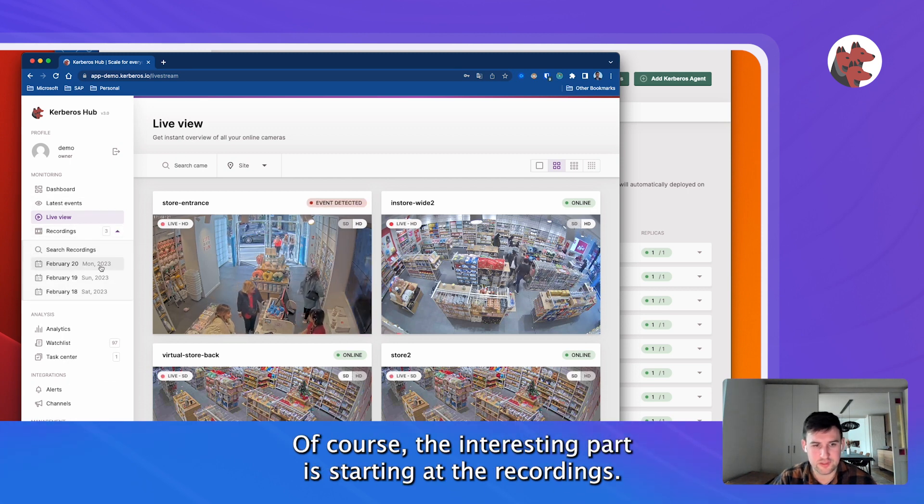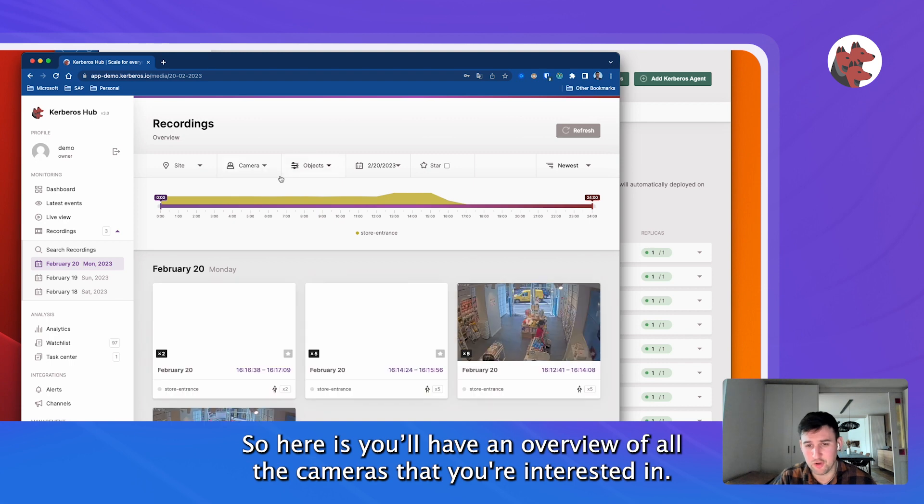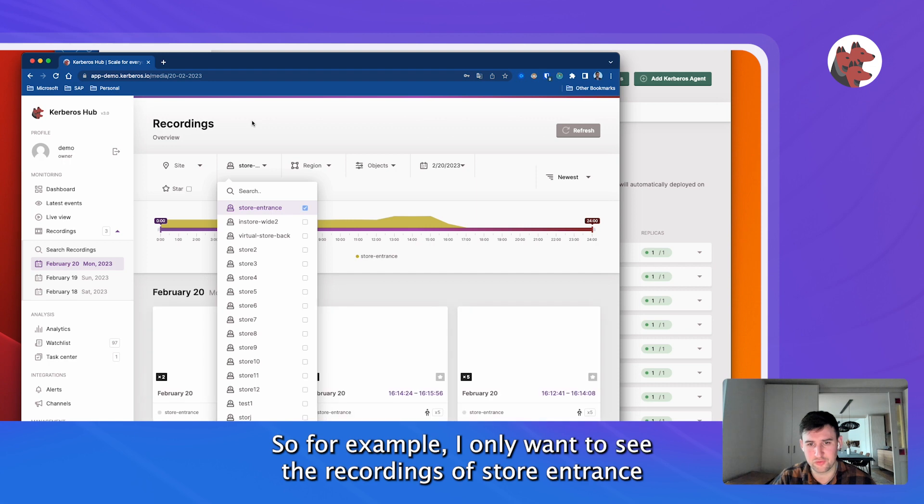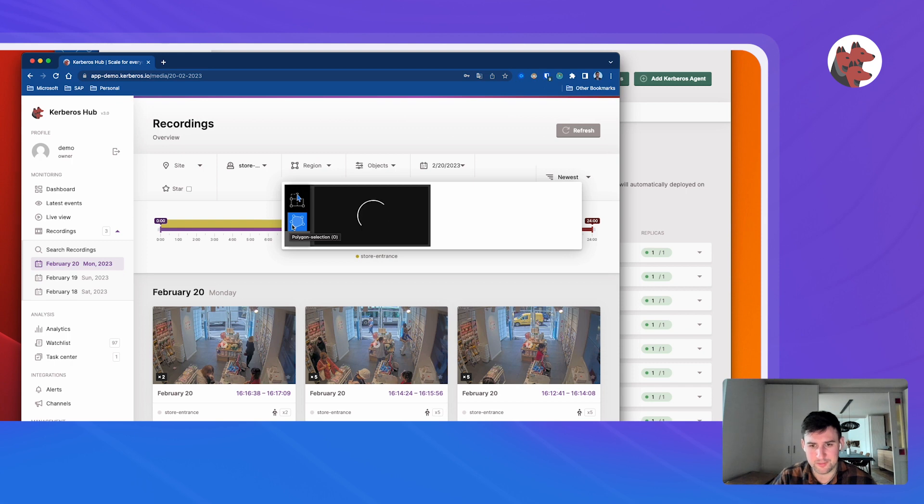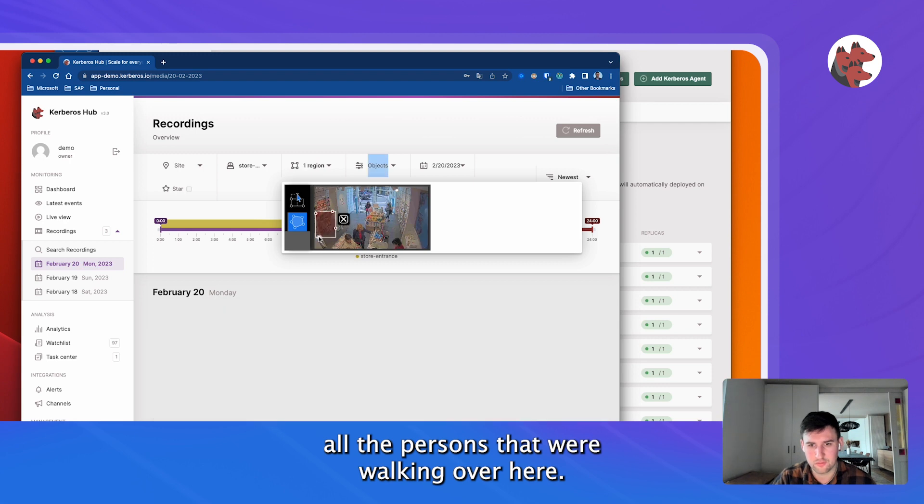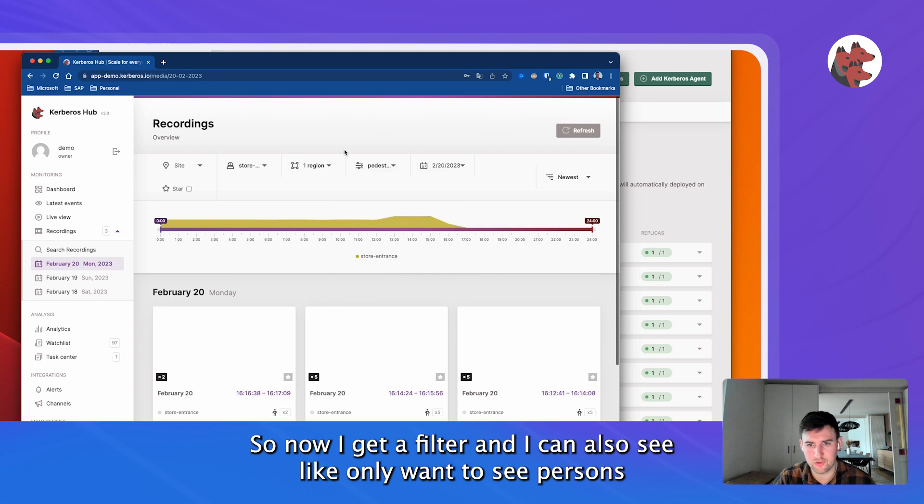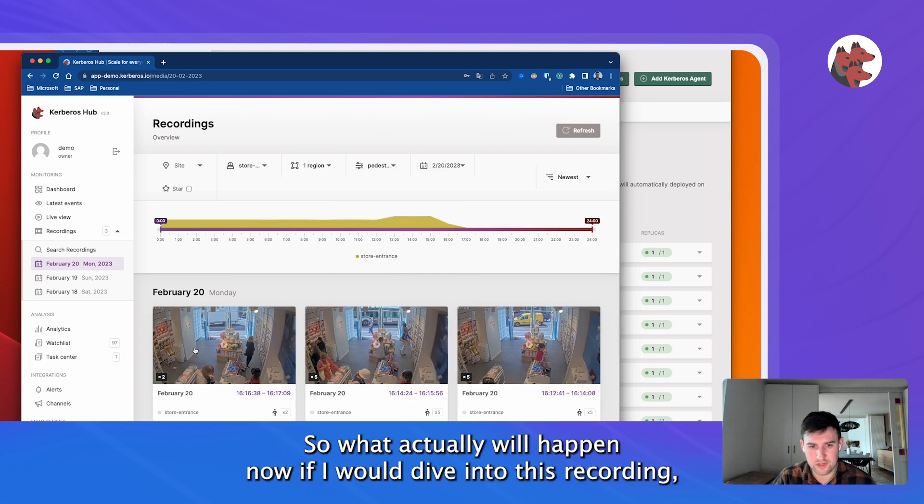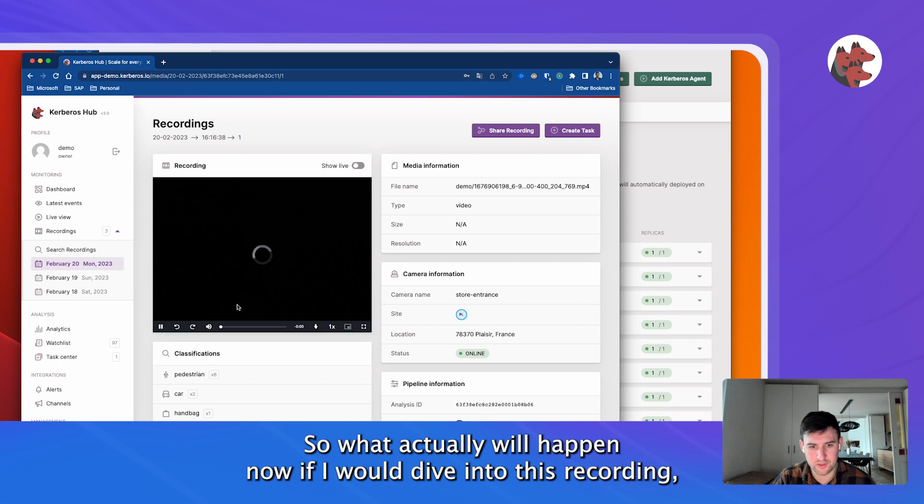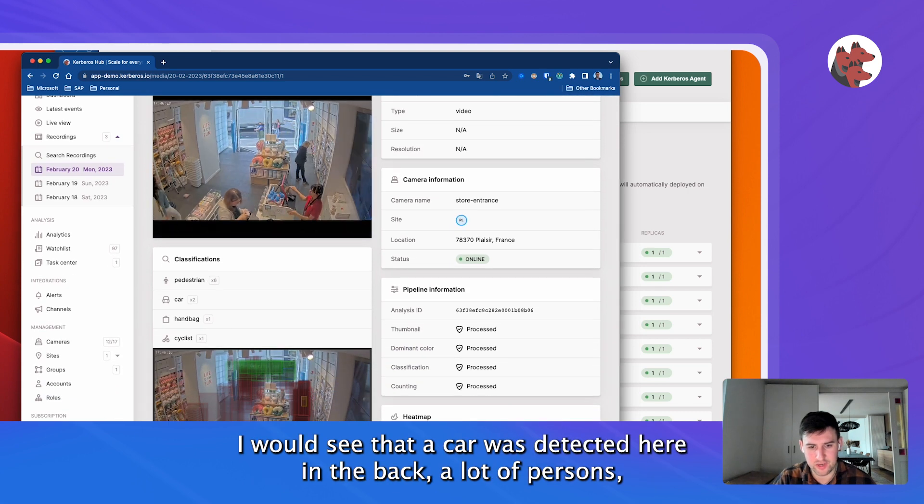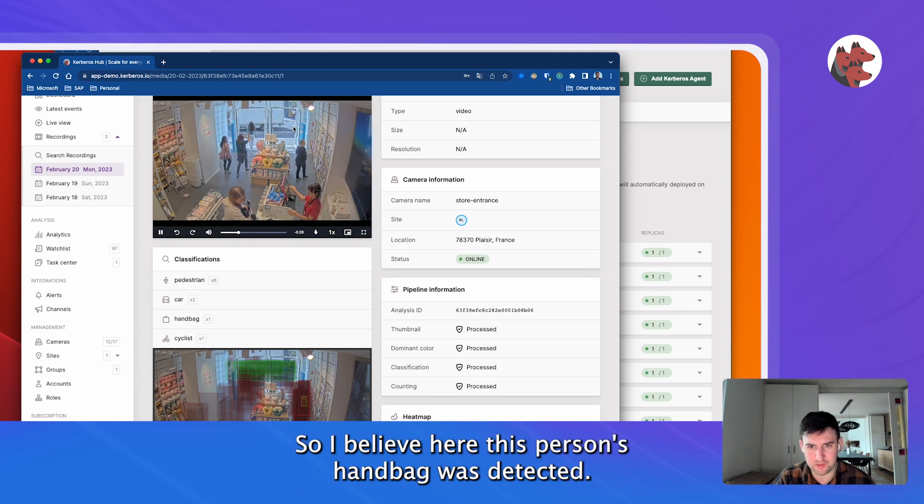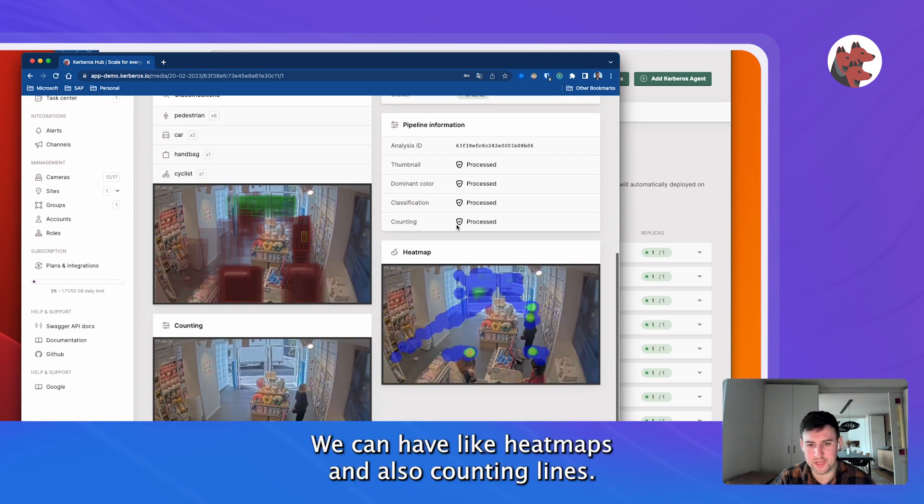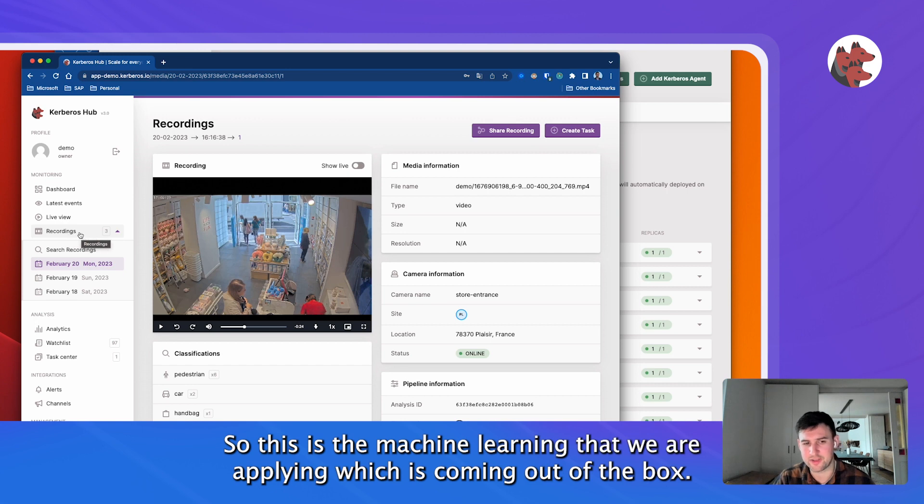Of course, the interesting part is starting at the recordings. What you can actually do here is you can have an overview of all the cameras that you're interested in. For example, I only want to see the recordings of store entrance. What I actually want to do is I want to see all the pedestrians that were walking over here. So now I get a filter and I can also say I only want to see pedestrians. What actually will happen now if I would dive into this recording, I would see that a car was detected here in the back, a lot of pedestrians, but also a person was here detected. At some point a handbag - I believe here this person's handbag was as well detected.